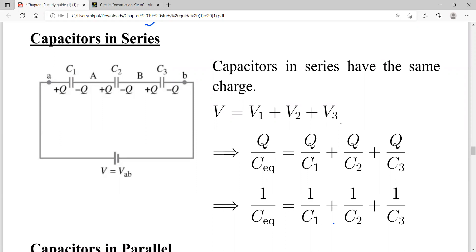Similar to resistors connected in series, you can connect several capacitors in series. Here you see capacitor C1, capacitor C2, and capacitor C3 are connected in series. Similar to R-equivalent, I want to know what is the C-equivalent.